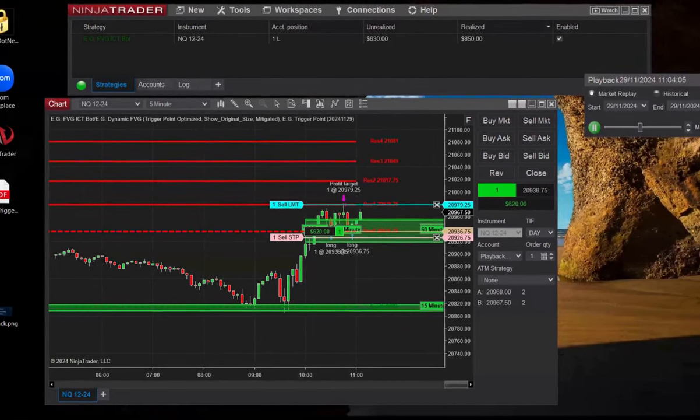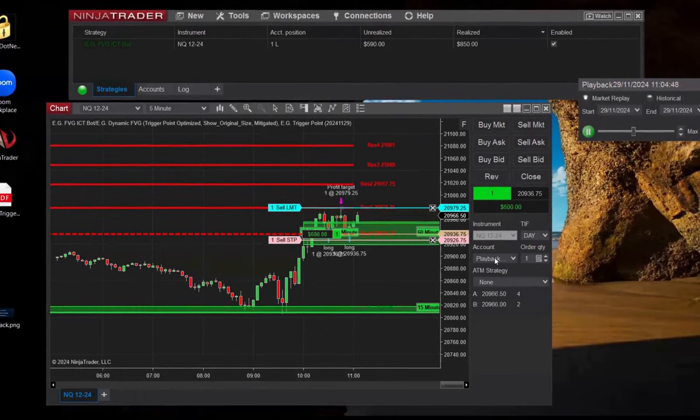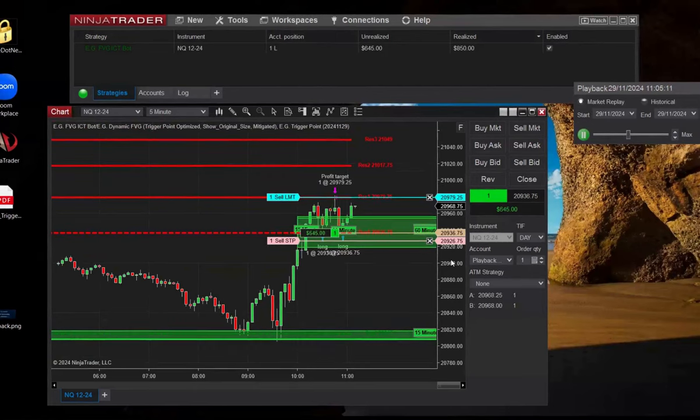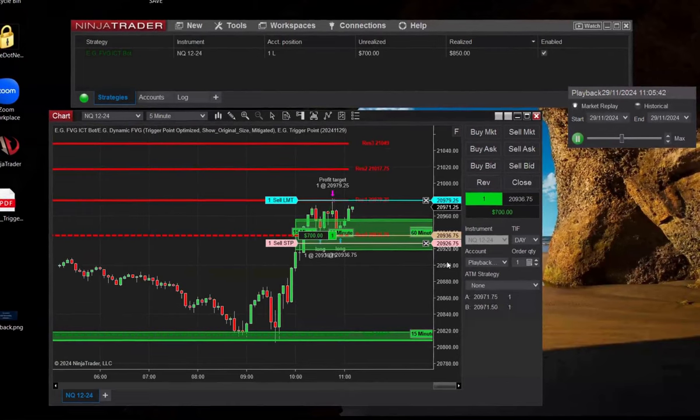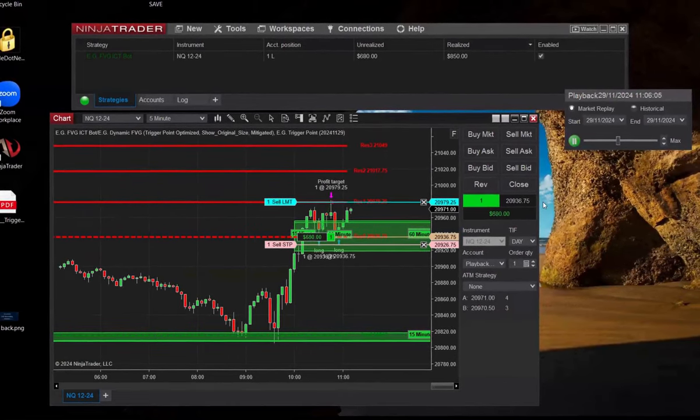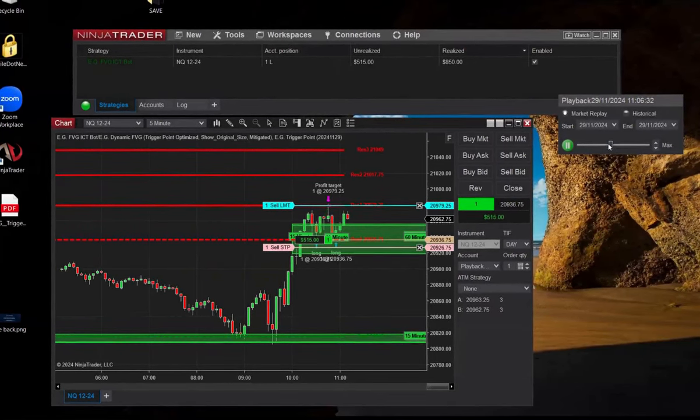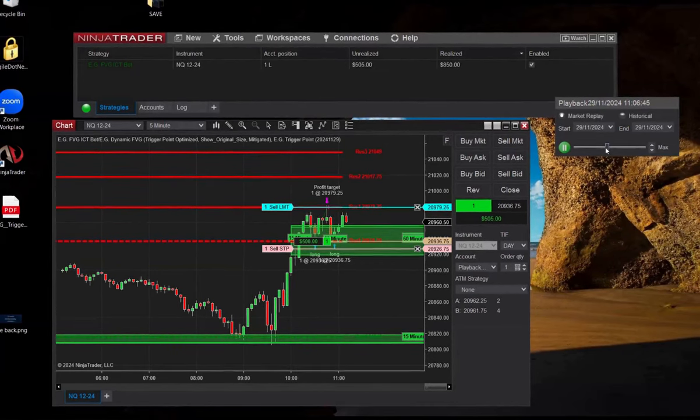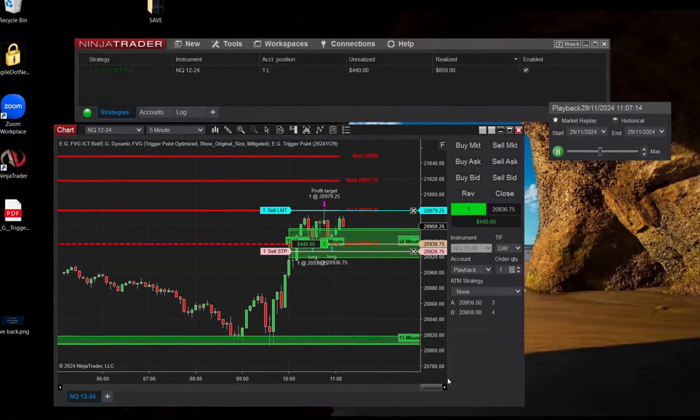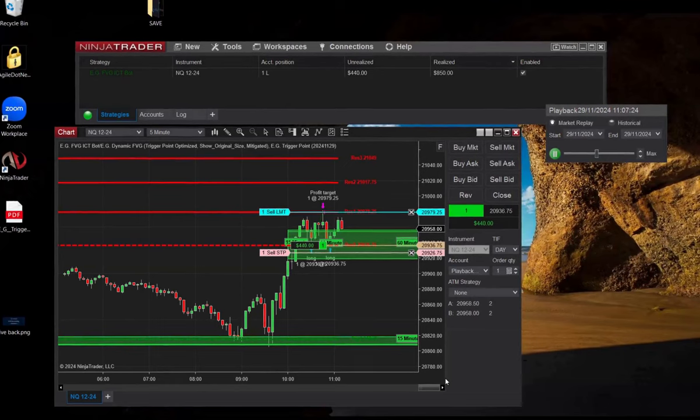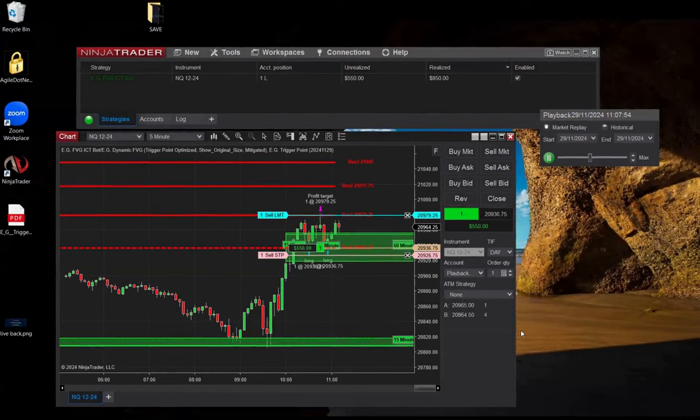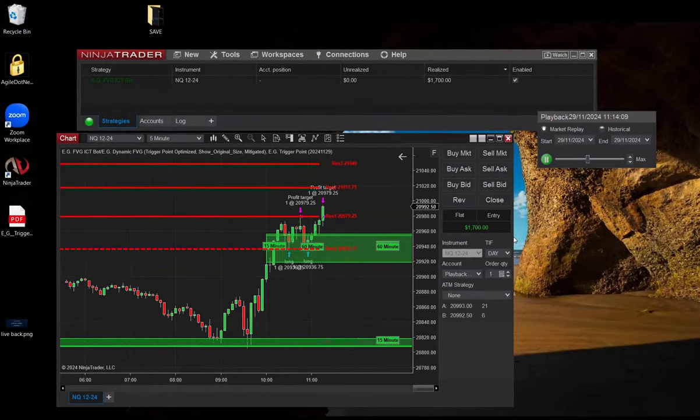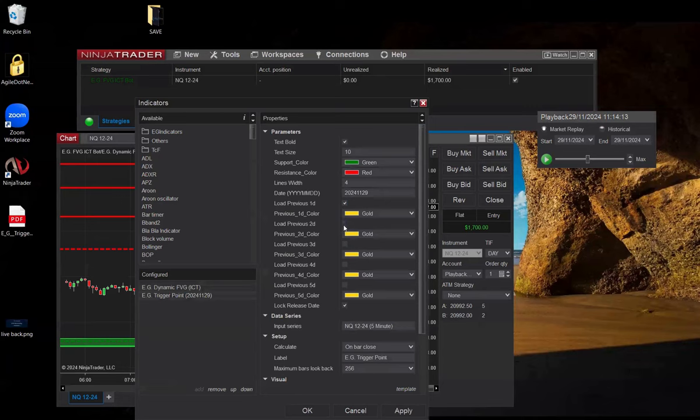Any other questions about the fair value gap indicator, backtesting, bot, money printing machines? It's not only about the settings. It's also about the way you're running the playback. You should be a little sensitive, understanding that each time you are moving this cursor, the indicators should recalculate. In some cases, Ninja is moving very slow. Now, what happens if I load previous days? Let's see. I'm curious.